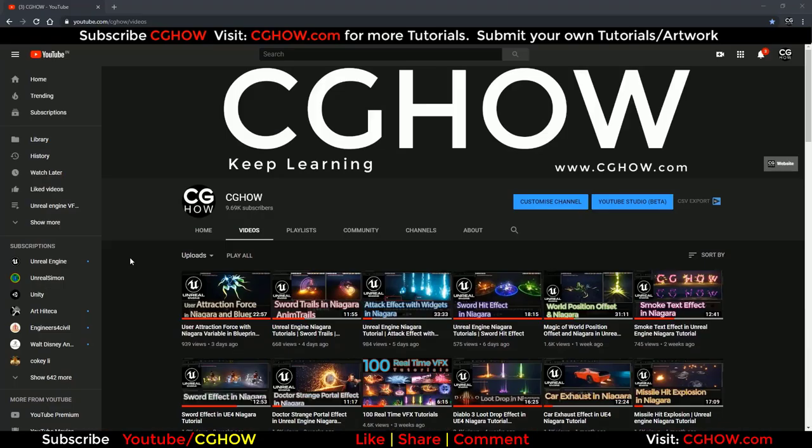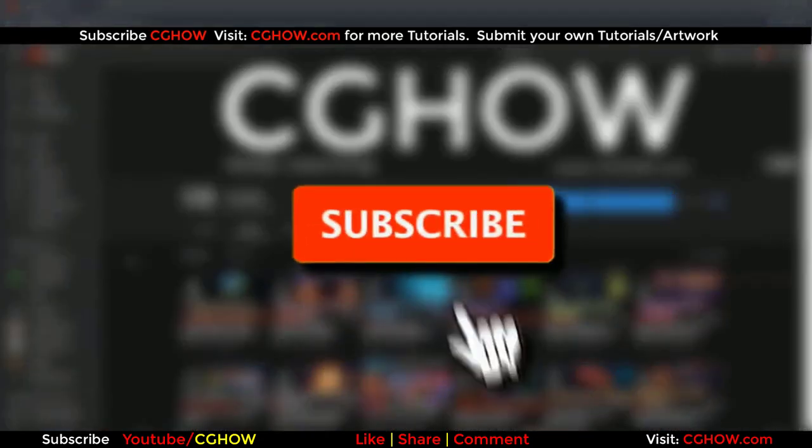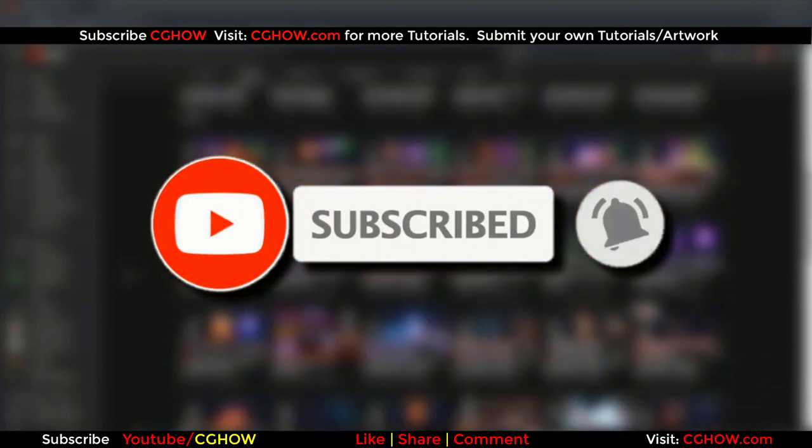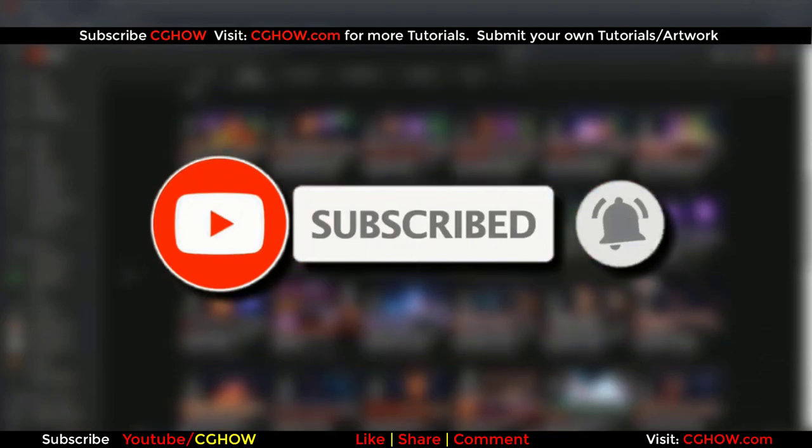First of all, subscribe to my YouTube channel and also click on the bell icon so you will receive all new video notifications.